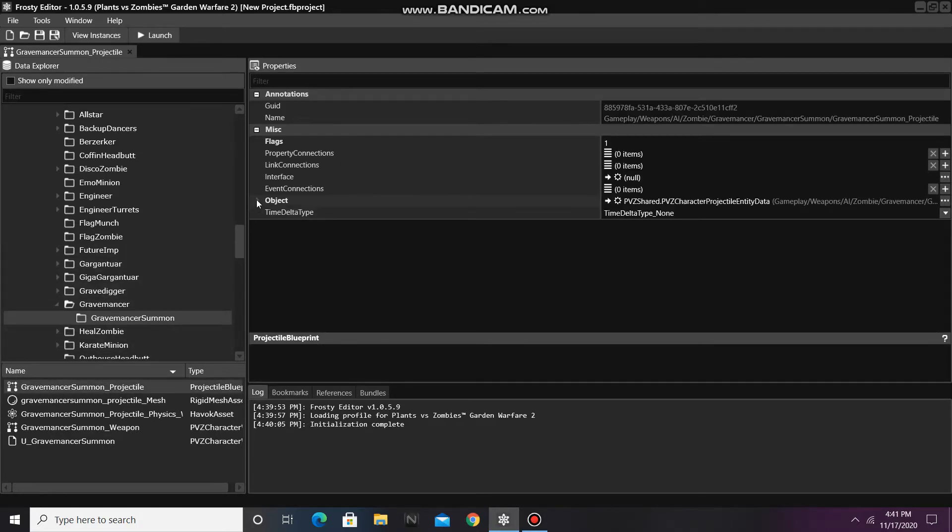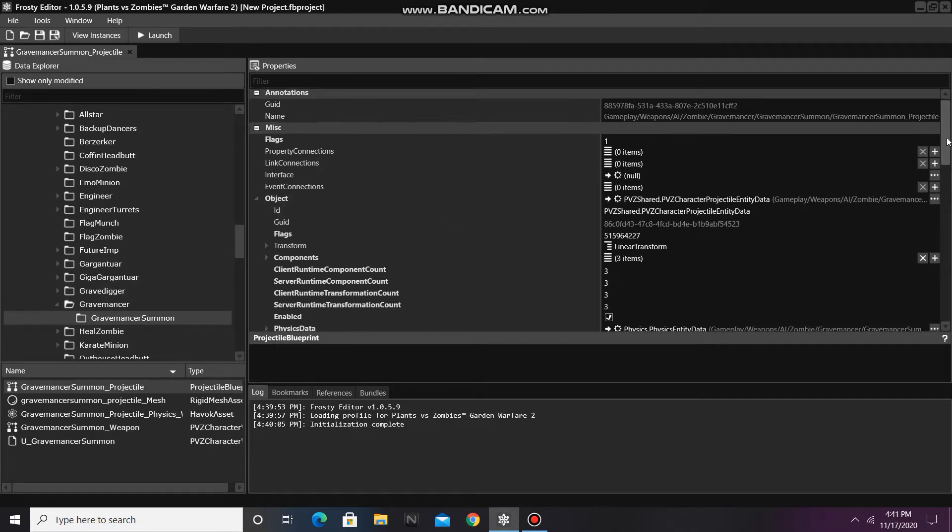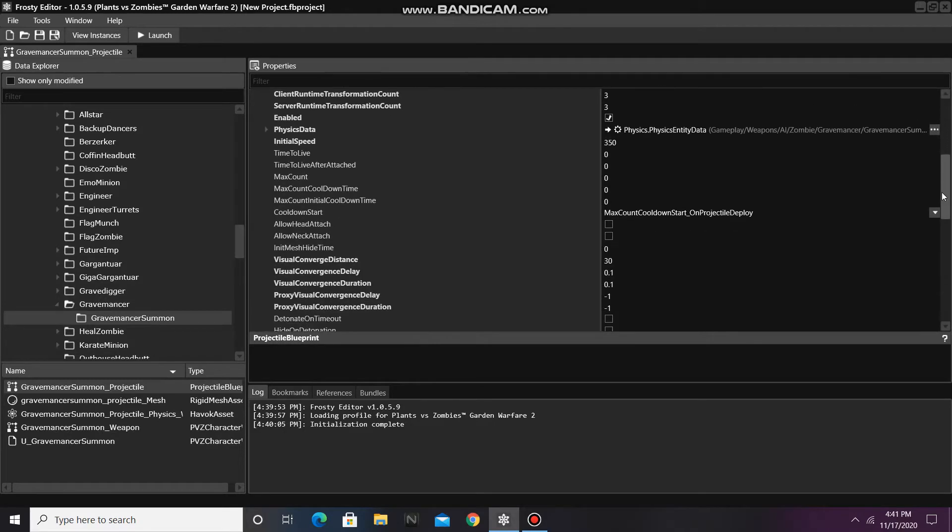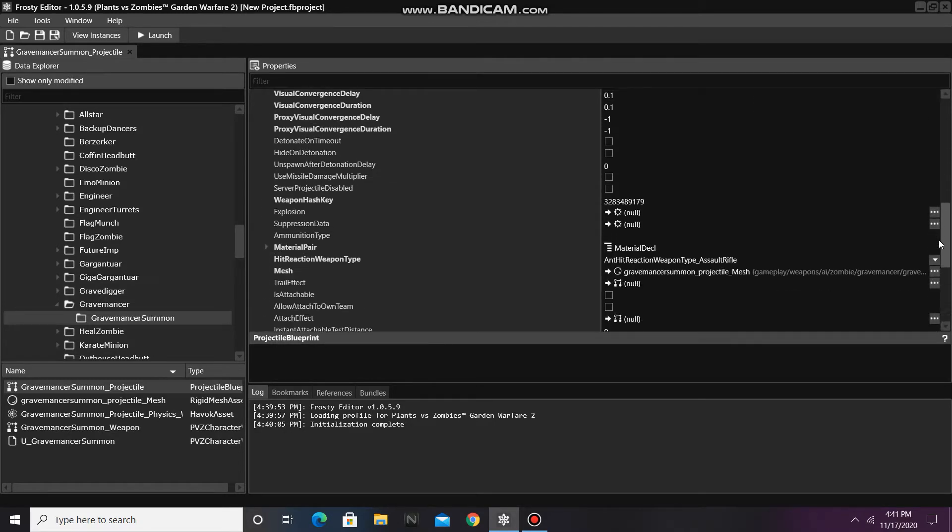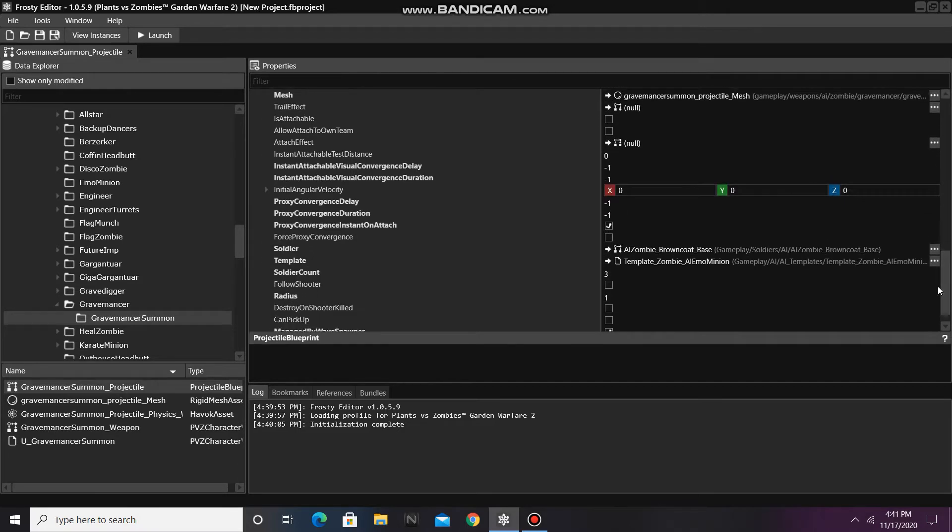Now open the object and scroll down until you find Soldier and Template. These are the two items we need to change to make spawner weapon edits.